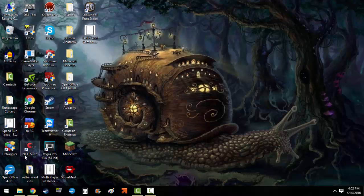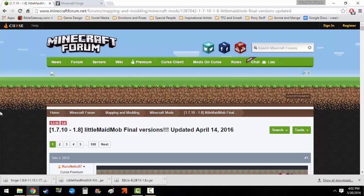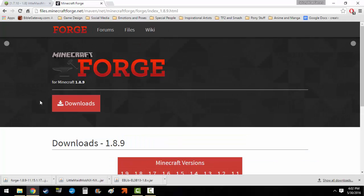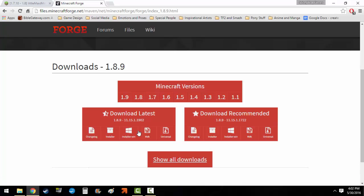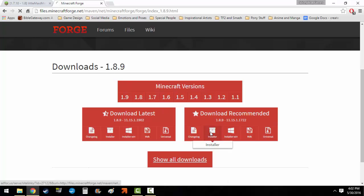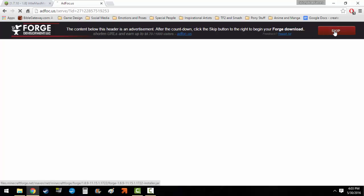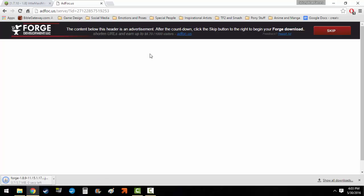Now on to installing the mod. This is what you're basically going to be going to, I'll leave a link in the description. You want to go to the Minecraft Forge downloads here. You want to go to the installer on the 1.8.9, click it, and you'll have to wait six seconds. Once the countdown is over you click skip, it'll start downloading, it'll say warning do you want to keep it, yes you do.